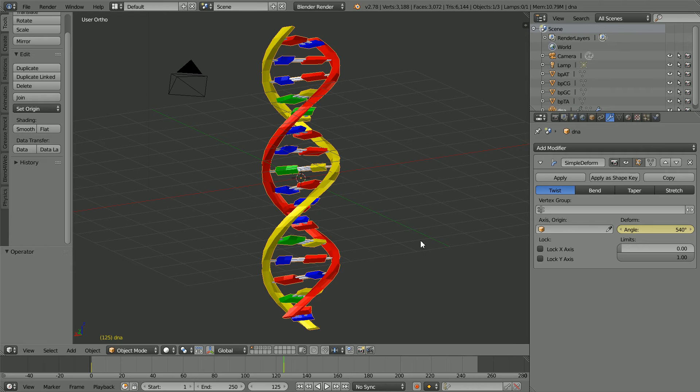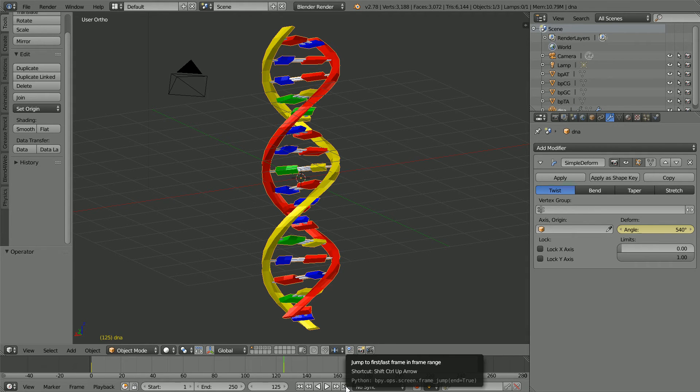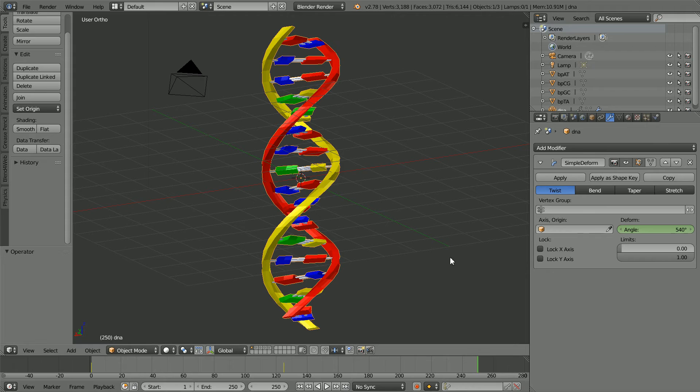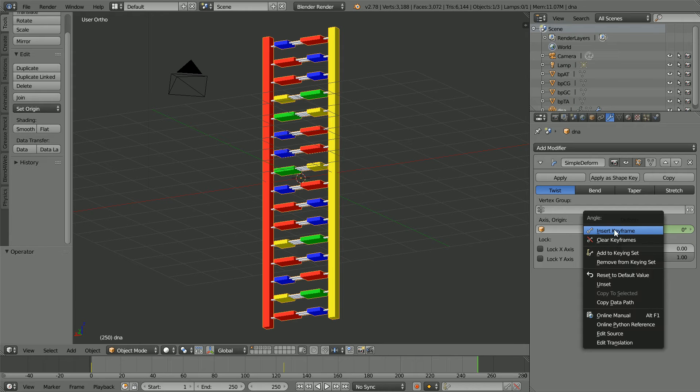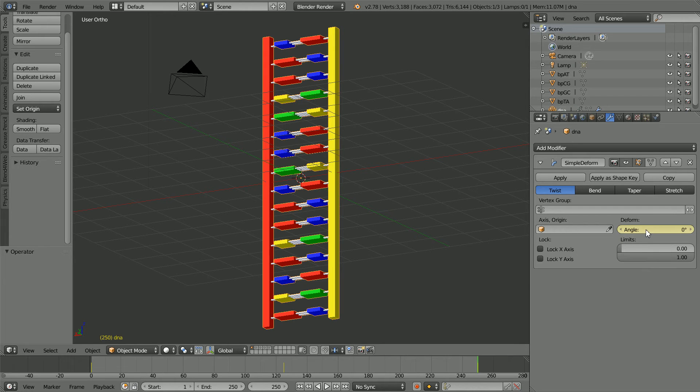To insert the third and final keyframe, go to frame 250. Make change, set the deform angle back to zero. Insert keyframe, right click, insert keyframe.